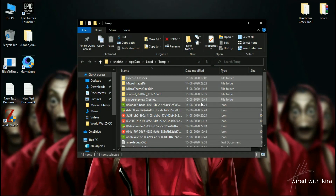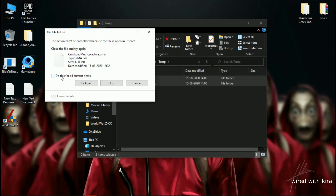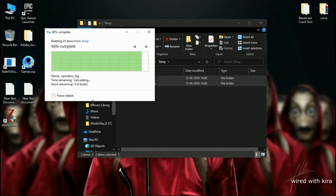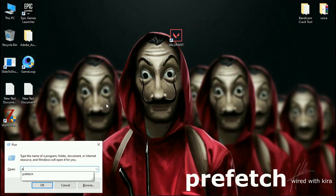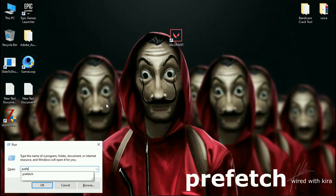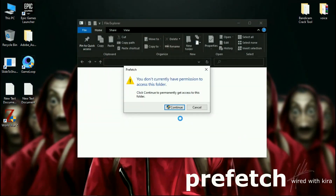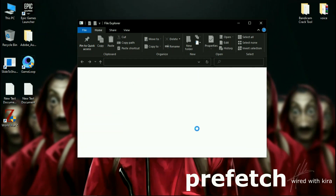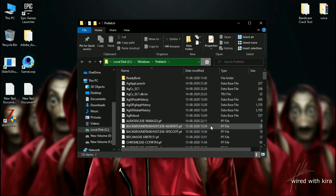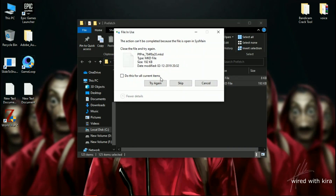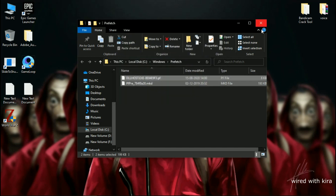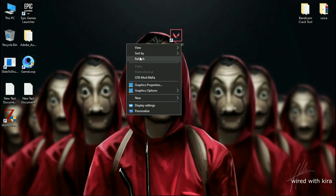Select all the files and delete them — don't worry, these are only temp files. Again hit Windows + R on your keyboard and type 'prefetch', then hit Enter. Select all the files and delete them. If some files do not delete, simply skip them.